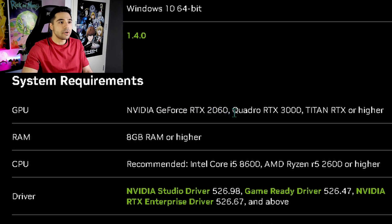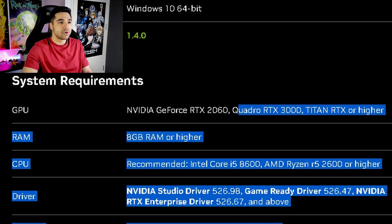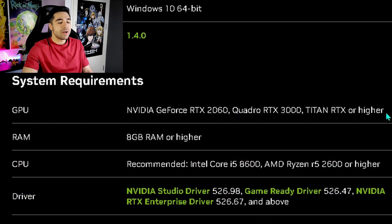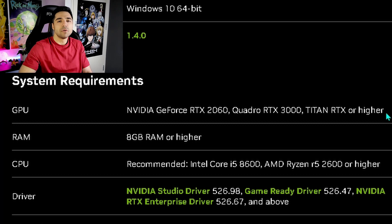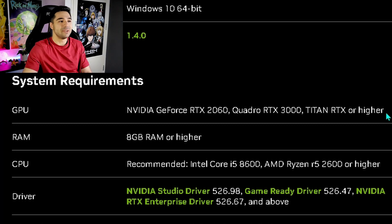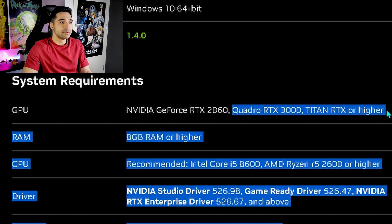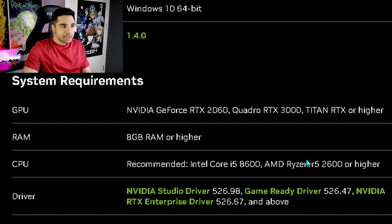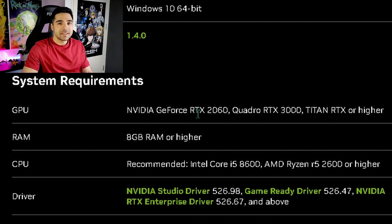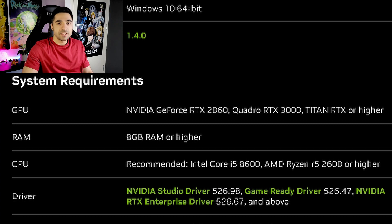Also, the Quadros and Titans work. But most consumers don't use that. It's more for like editors and companies, I think. But yeah, at least a 2060. I myself am rocking a 3060. So that's fine. Just anything above.